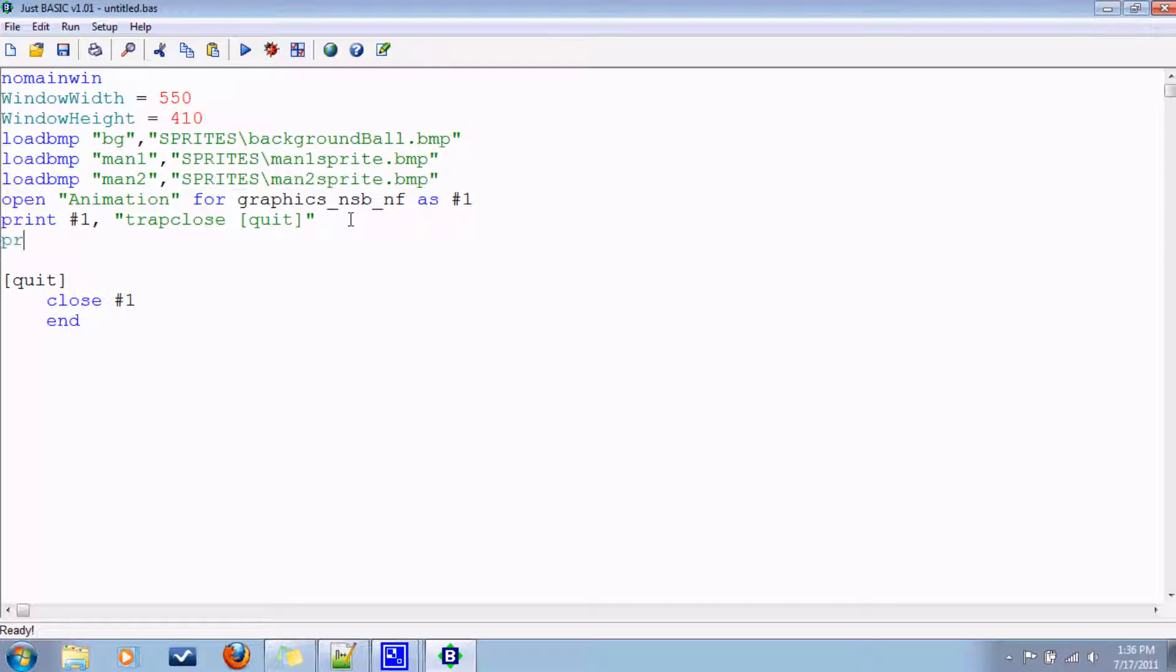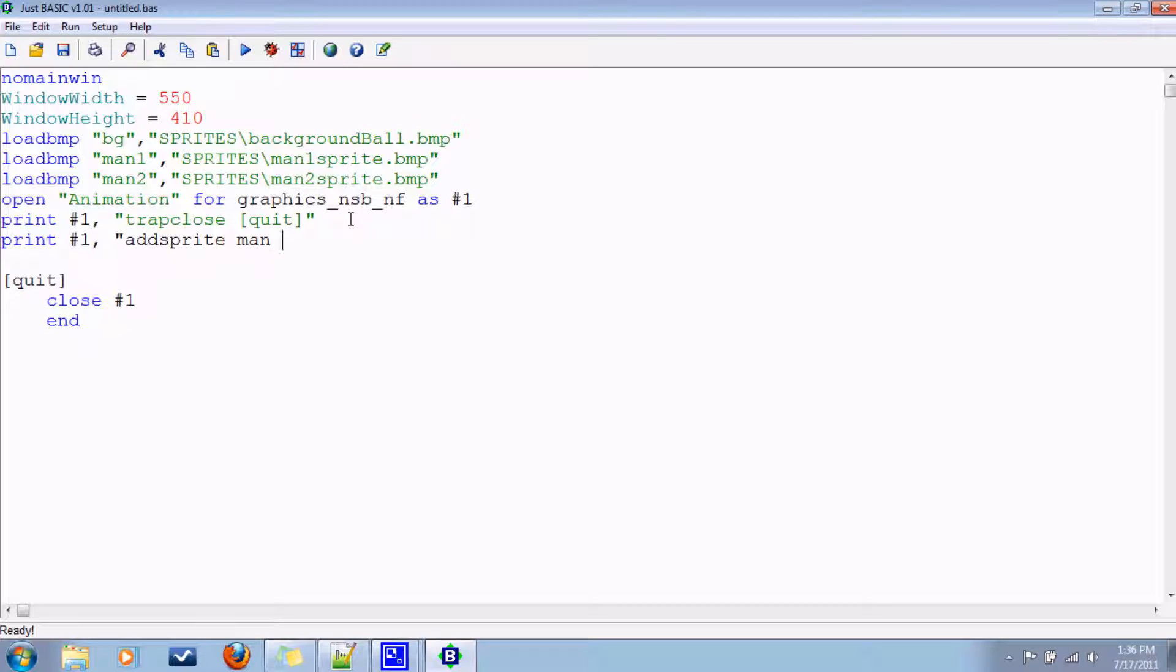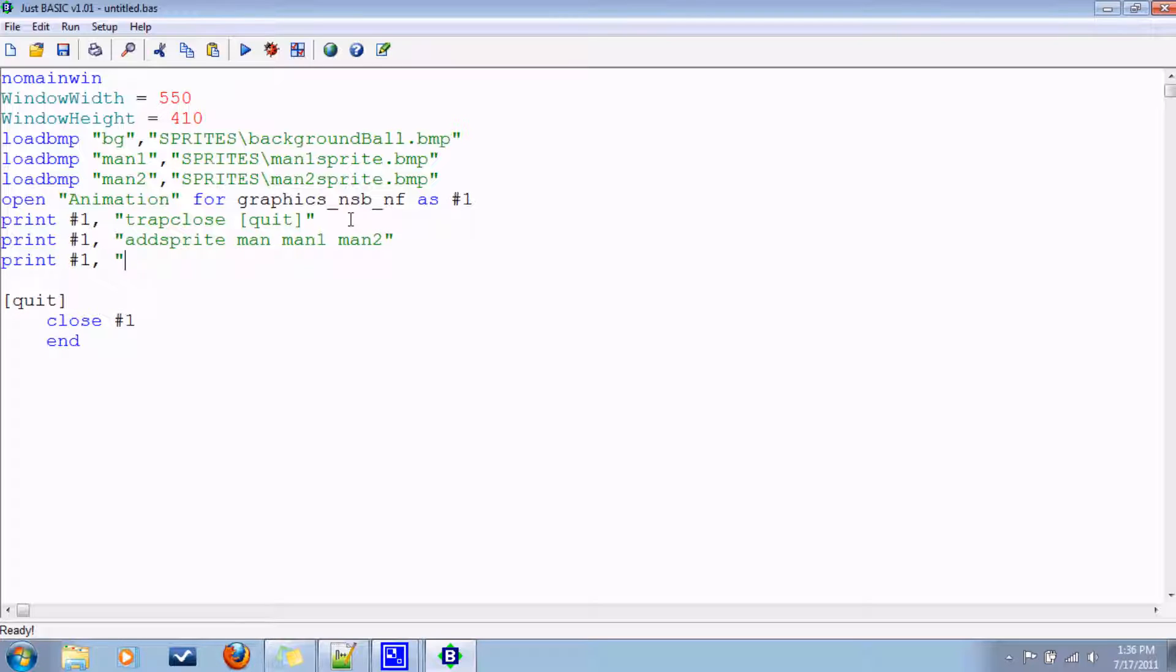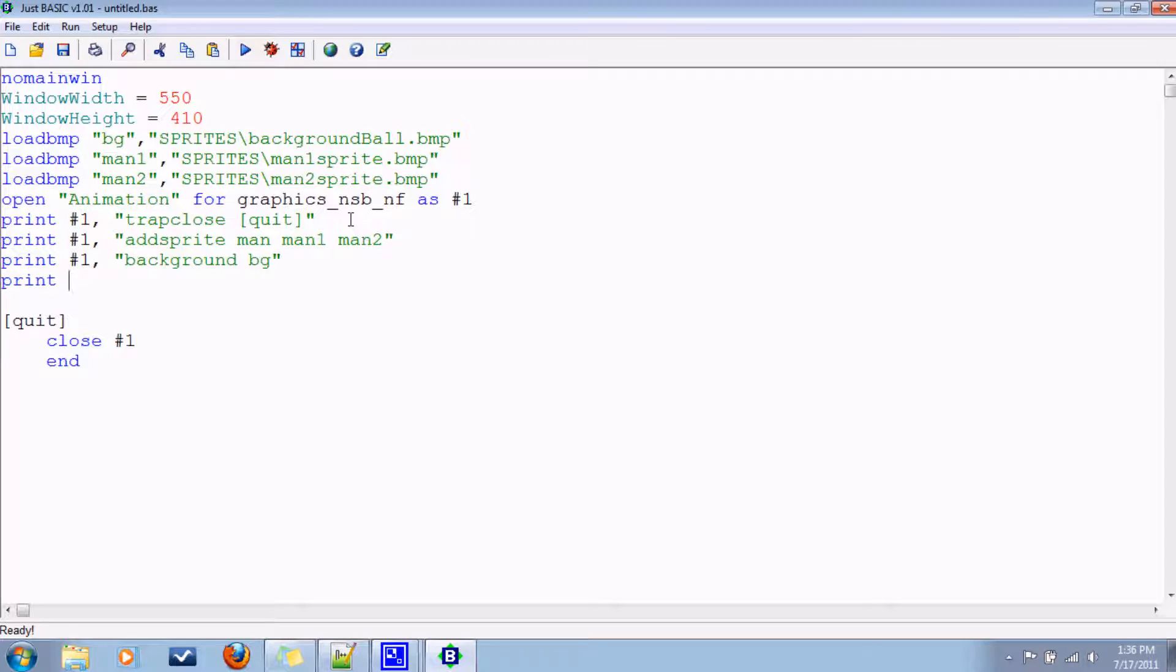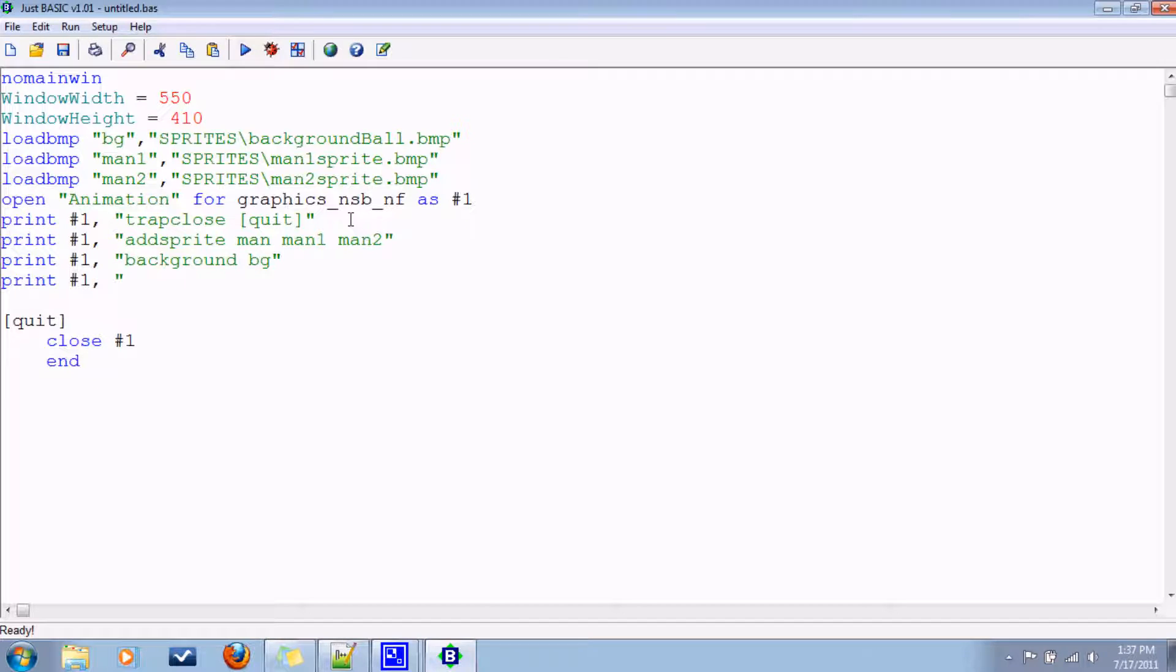I'm going to add a sprite called a man, associate the bitmap man1 and man2 with it. I'm going to have a background, the same one that I've been using, background bg. We'll tell the program where to put the sprite man. So sprite xy man, let's say 250 and 250. That should be fairly centered.